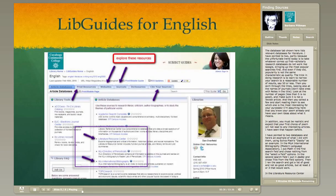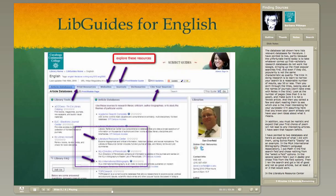The trick in doing research is to learn how to narrow your search to a reasonable number of results — say 50 or less. Then you skim through the titles, looking also at the names of journals (don't take ones with 'notes' in the title), look at the number of pages (less than five is no good), and make sure it's not a review article. Then collect a few and start reading them to see which one is most interesting for your purposes. By the time you find your article, you should already know your poem well and have your own idea about what it means.